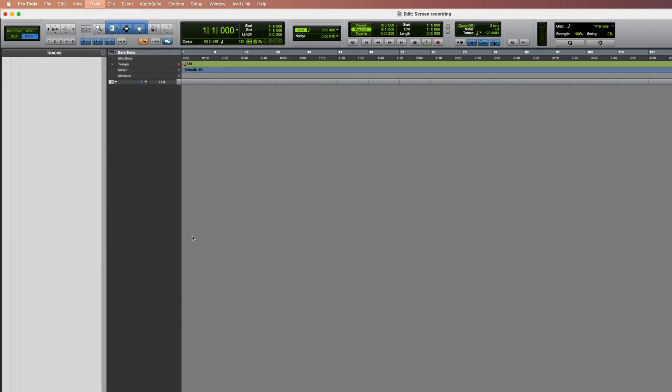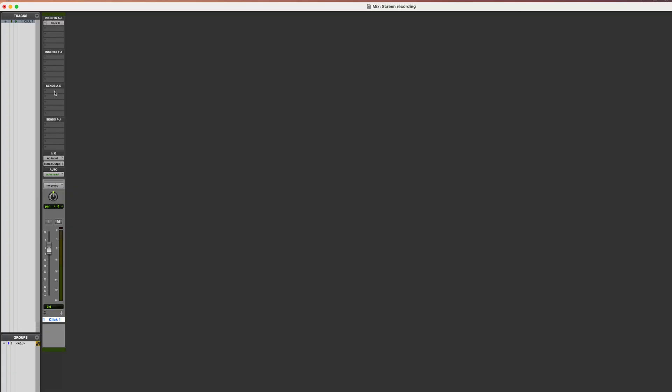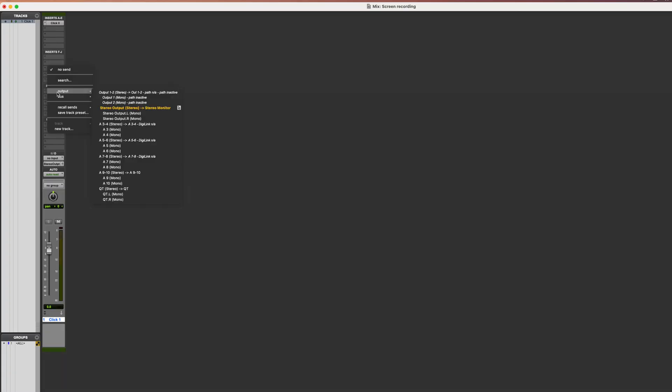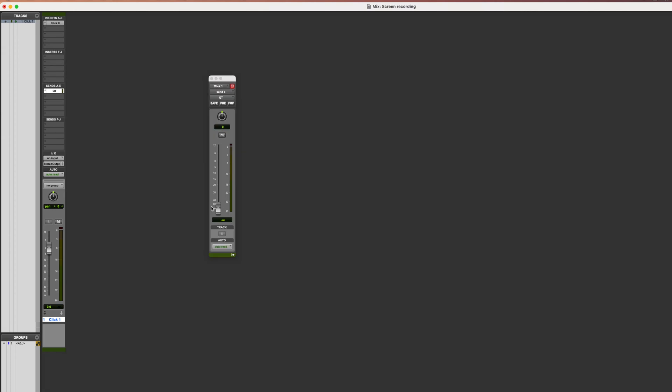To show you how to send it to QuickTime, in our example I'm going to create a click track. I'll create a send. For the send's output, we'll select Qt. Turn the fader up and set it pre-fader.